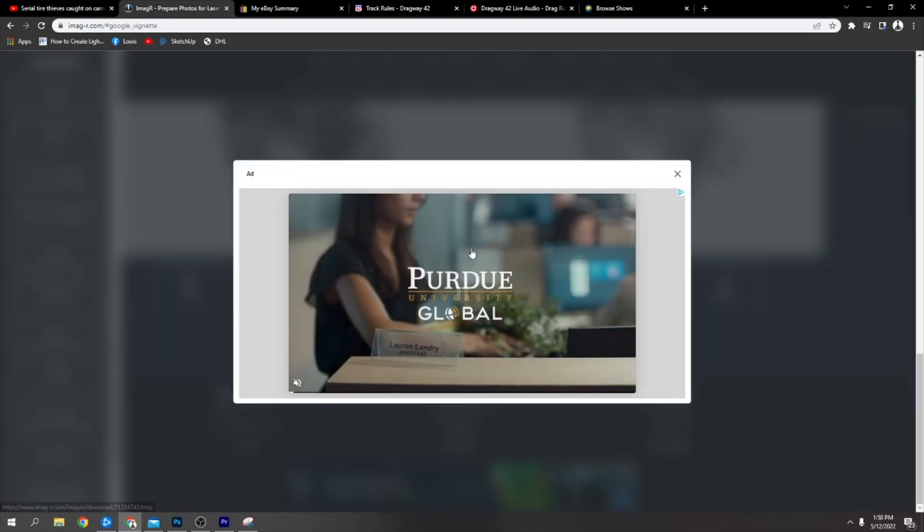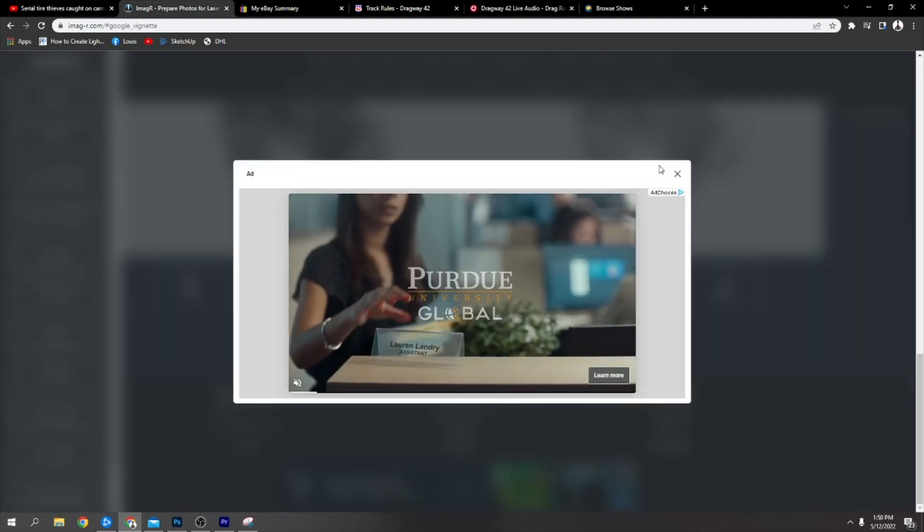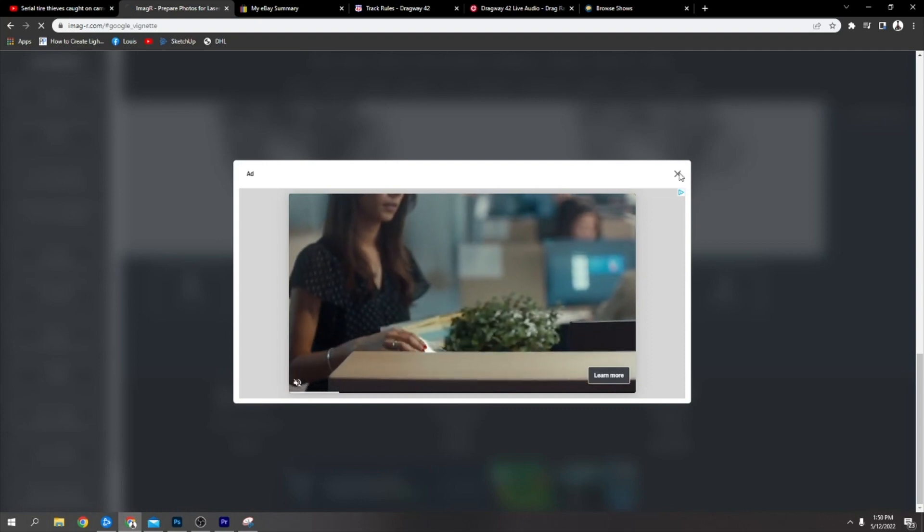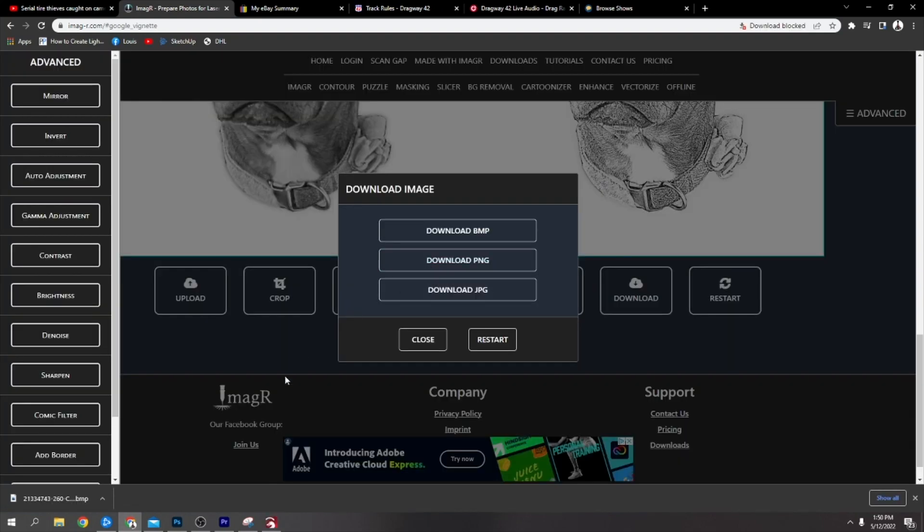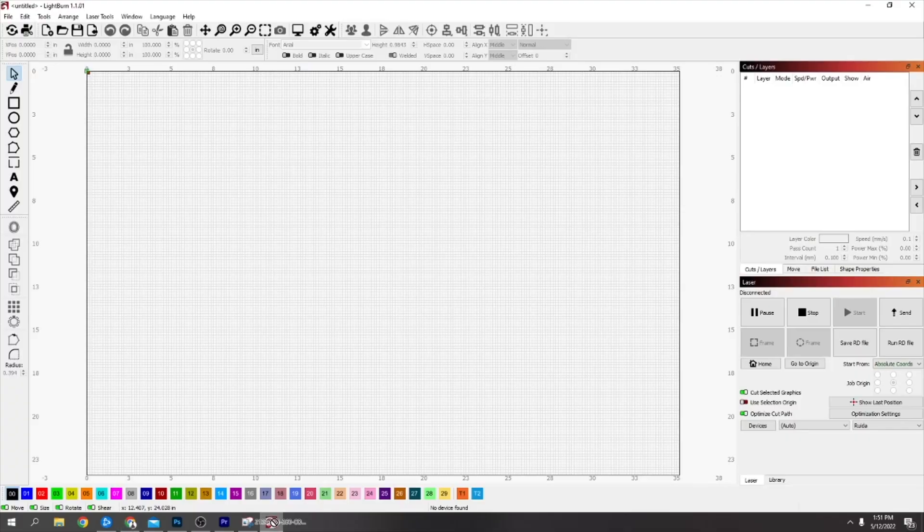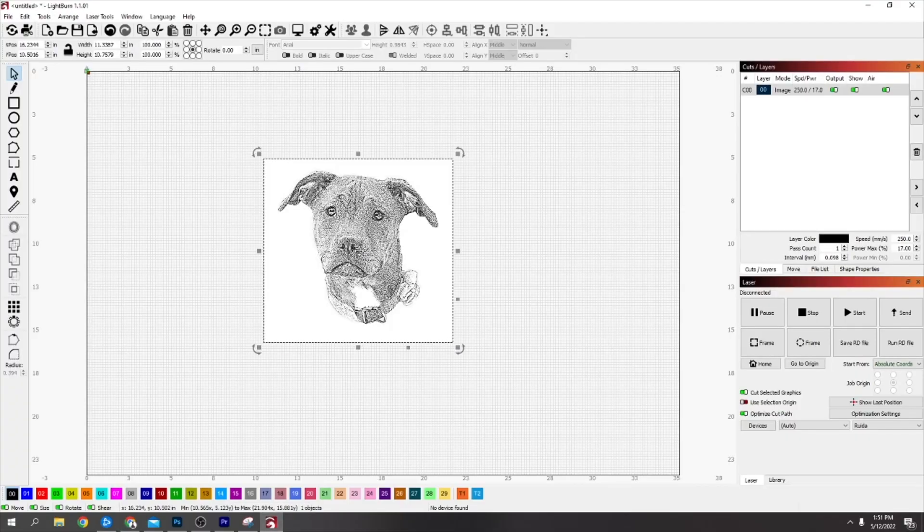Now the last thing to do is download it. Download it as a BMP. This will pop up, just close it. Once it downloads, just see it down at the bottom here and just drag it over the top of your LightBurn and then drop it in there.